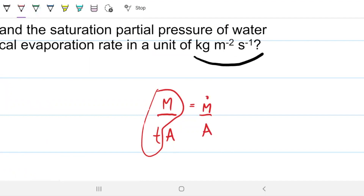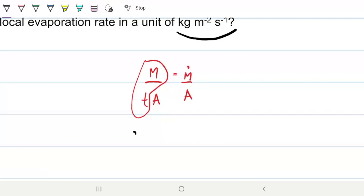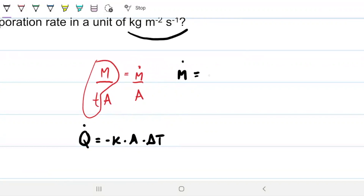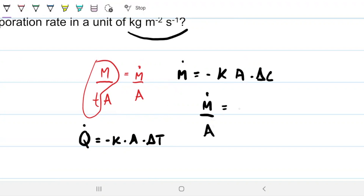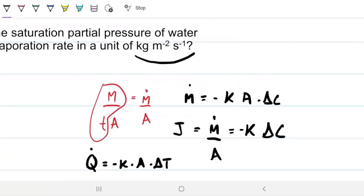Where does that come from? Remember the convective equation, Newton's law of cooling. For mass, the mass flow rate equals the coefficient times the area times delta C. If I divide everything by the area, I get the mass flux J. We use J to identify the mass flux — how mass is traveling through a certain area. And that's what they're asking us to find: J for this case.